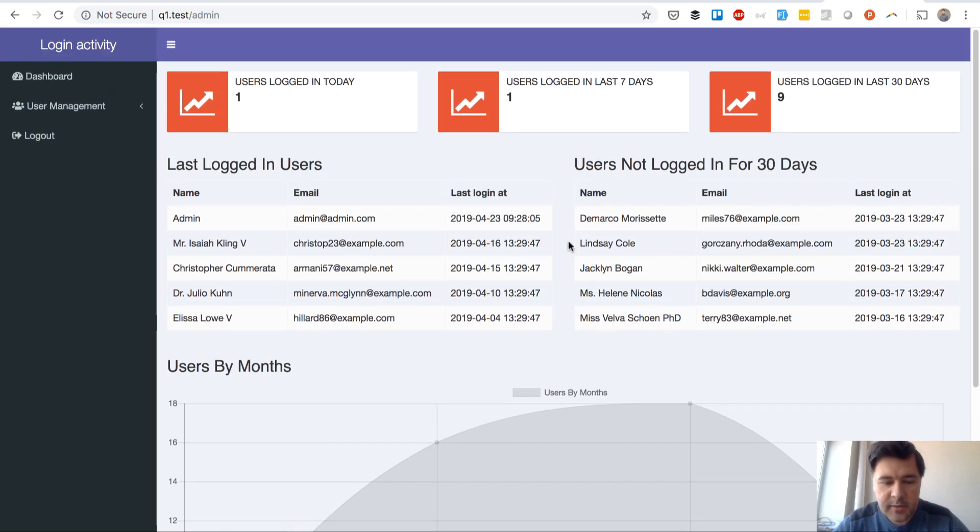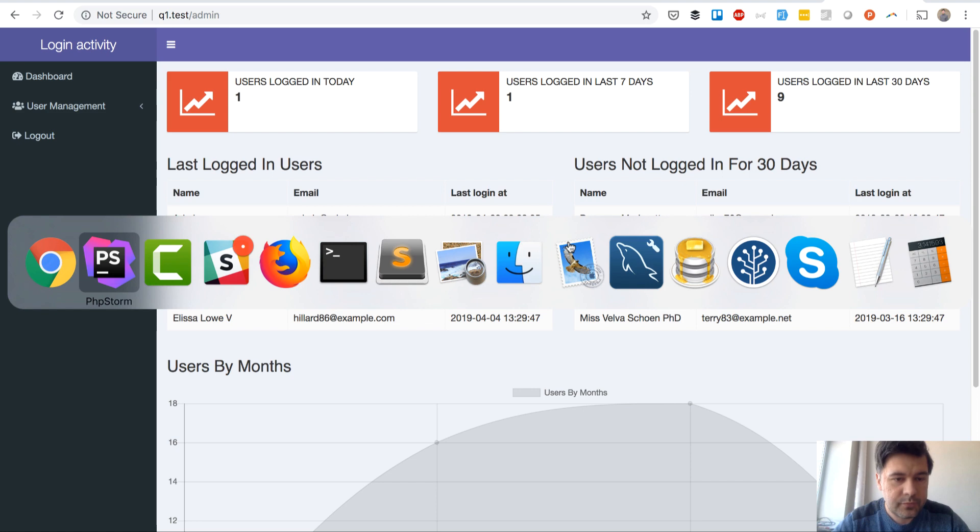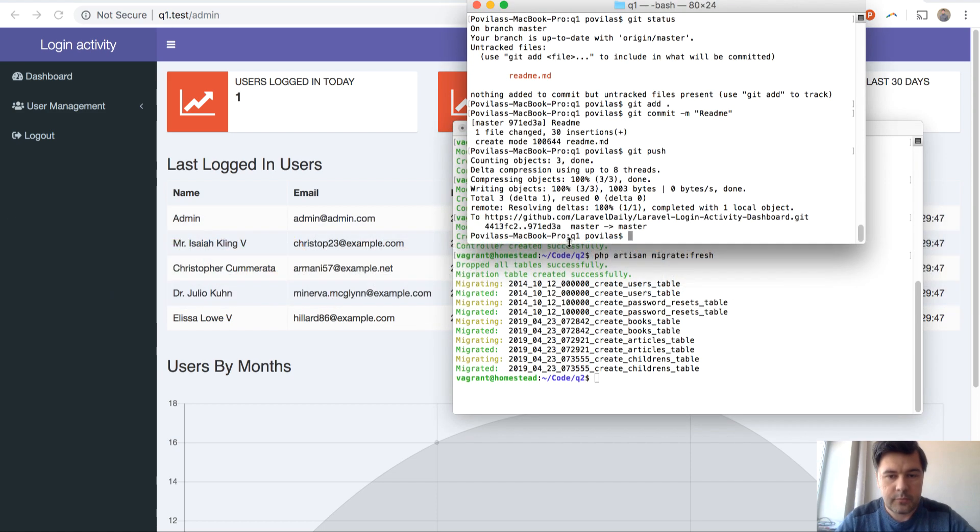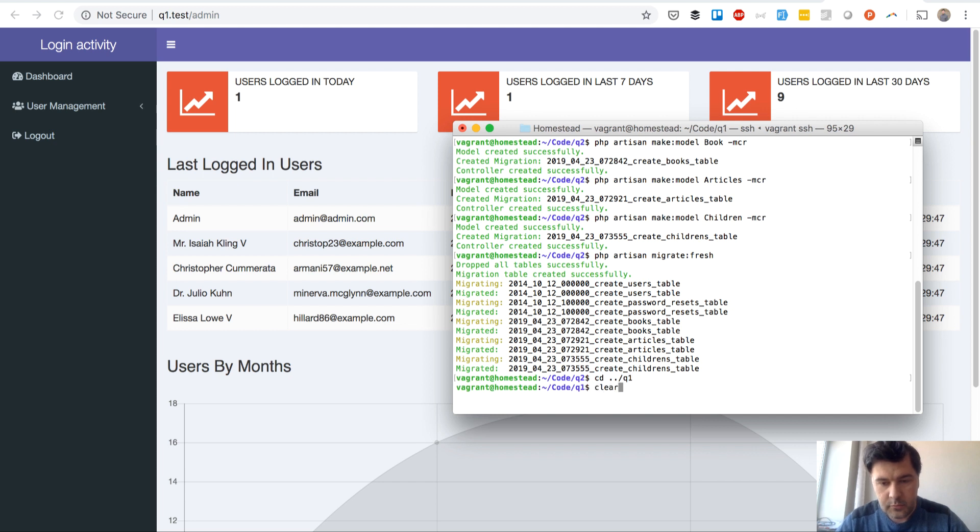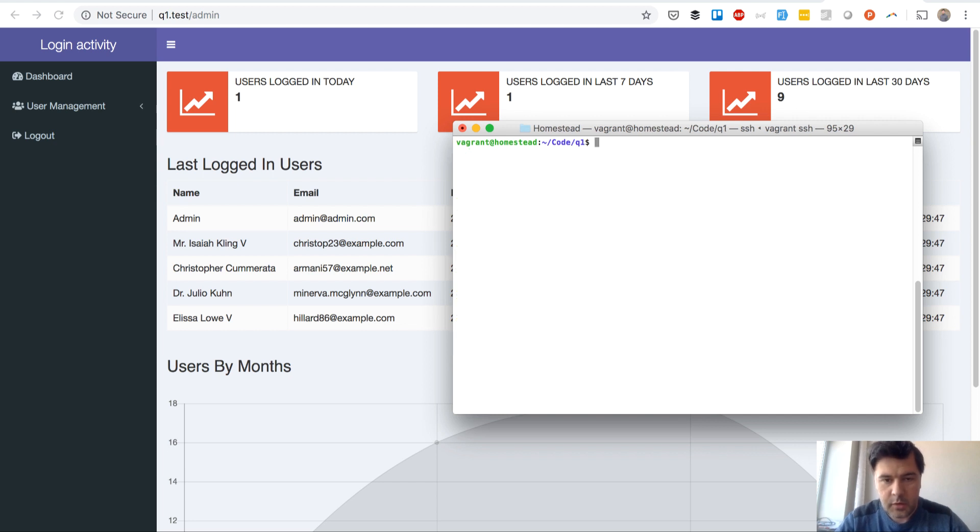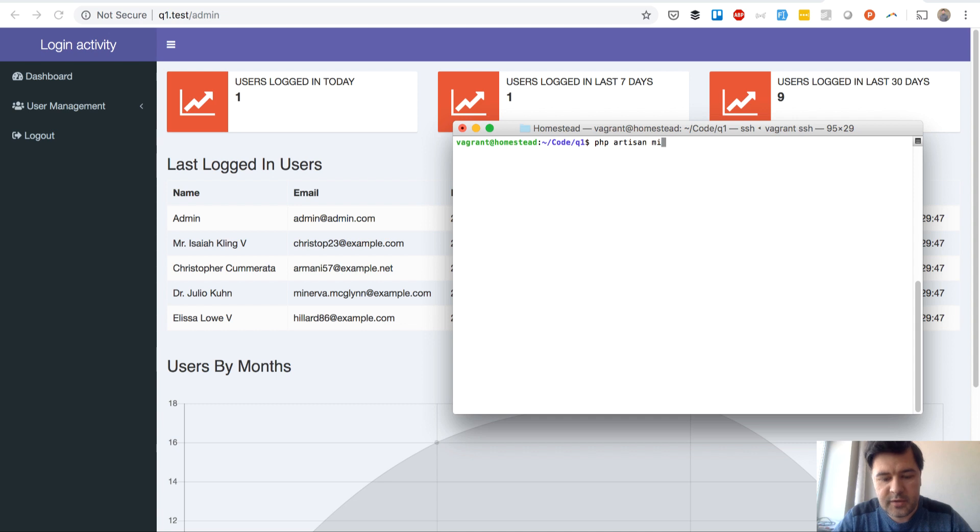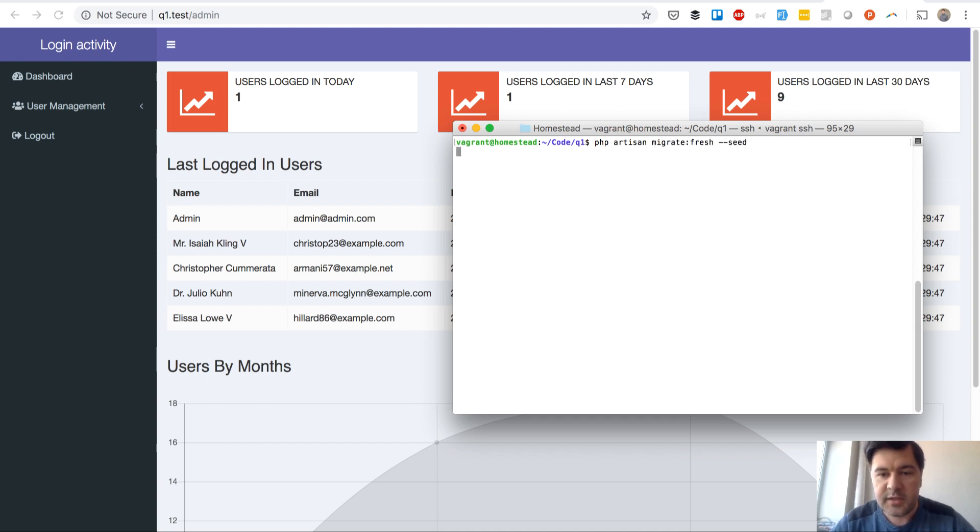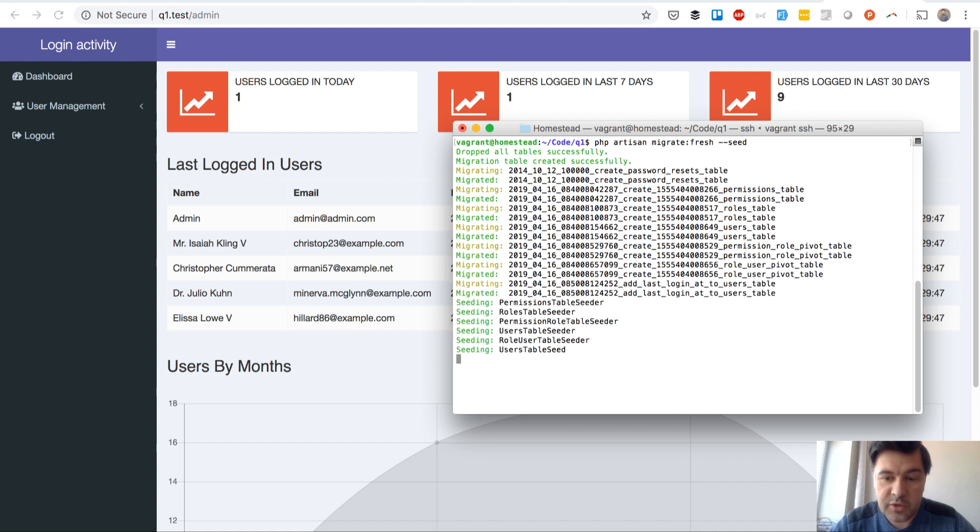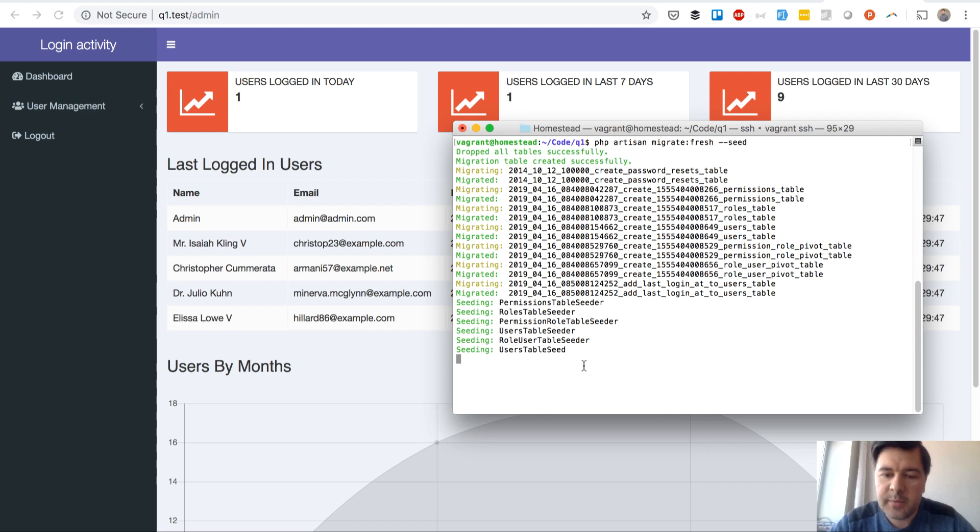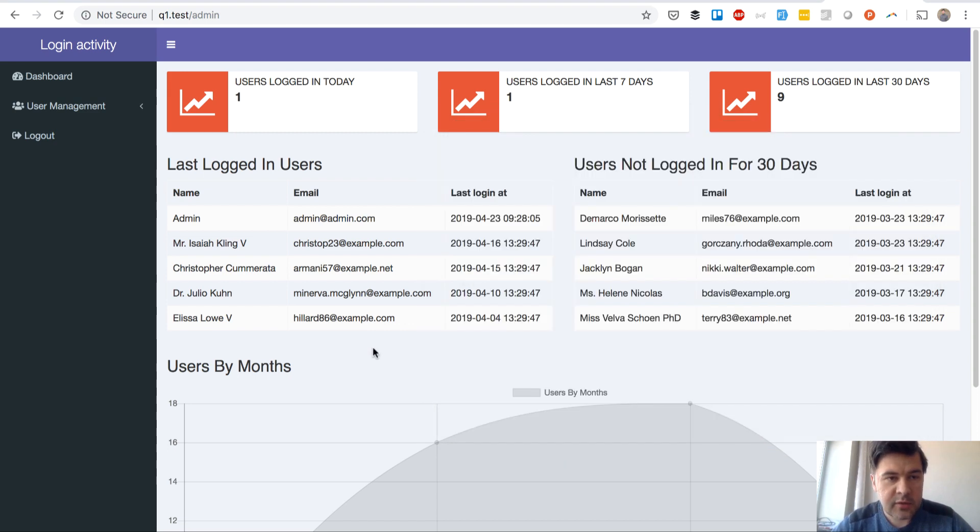So here I am in my terminal, let's do artisan migrate:fresh --seed and that will be new data, a new 100 users. And that takes little time because it's randomizing the array. Okay it's done.